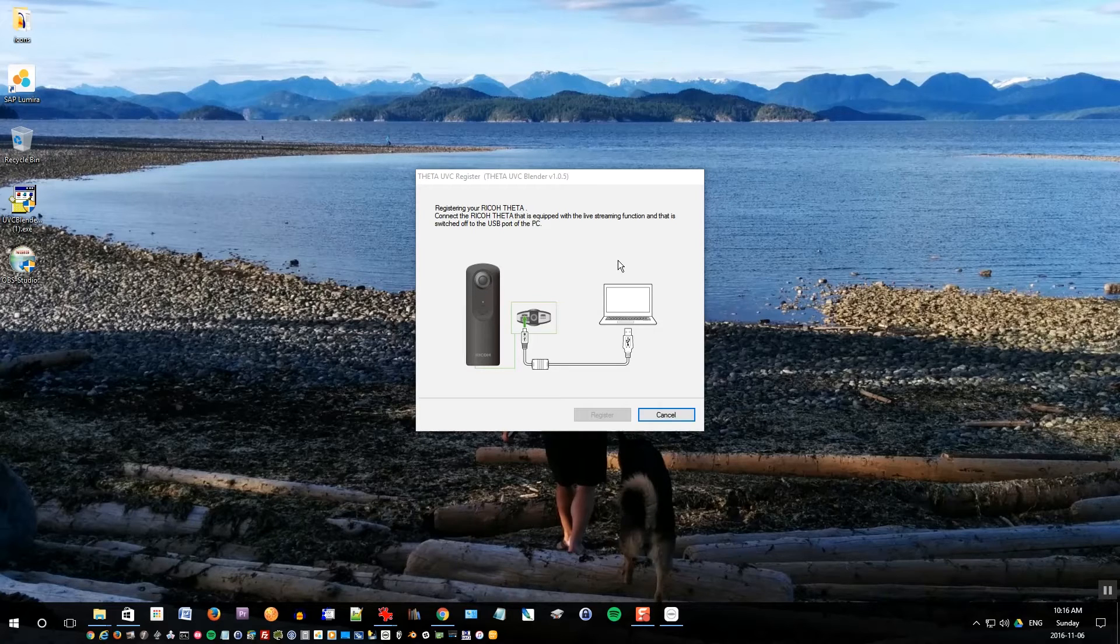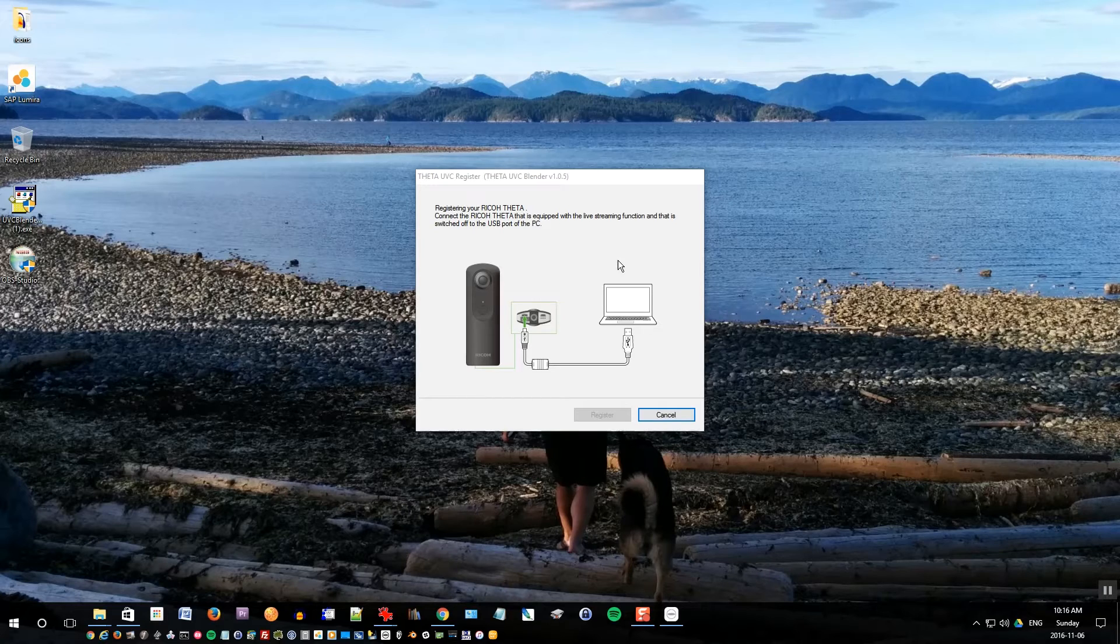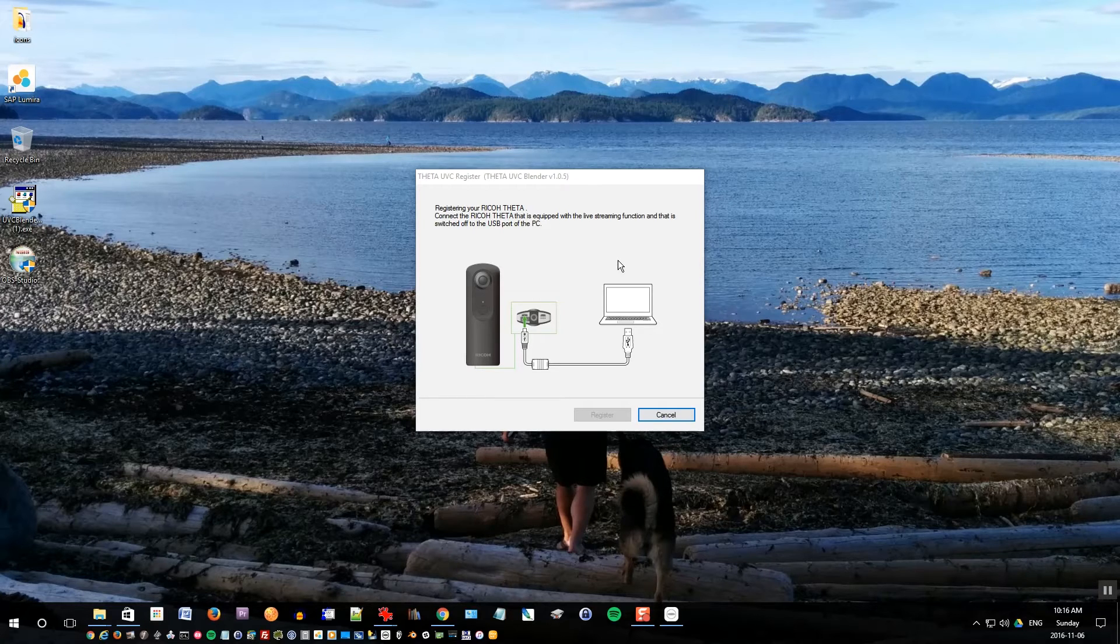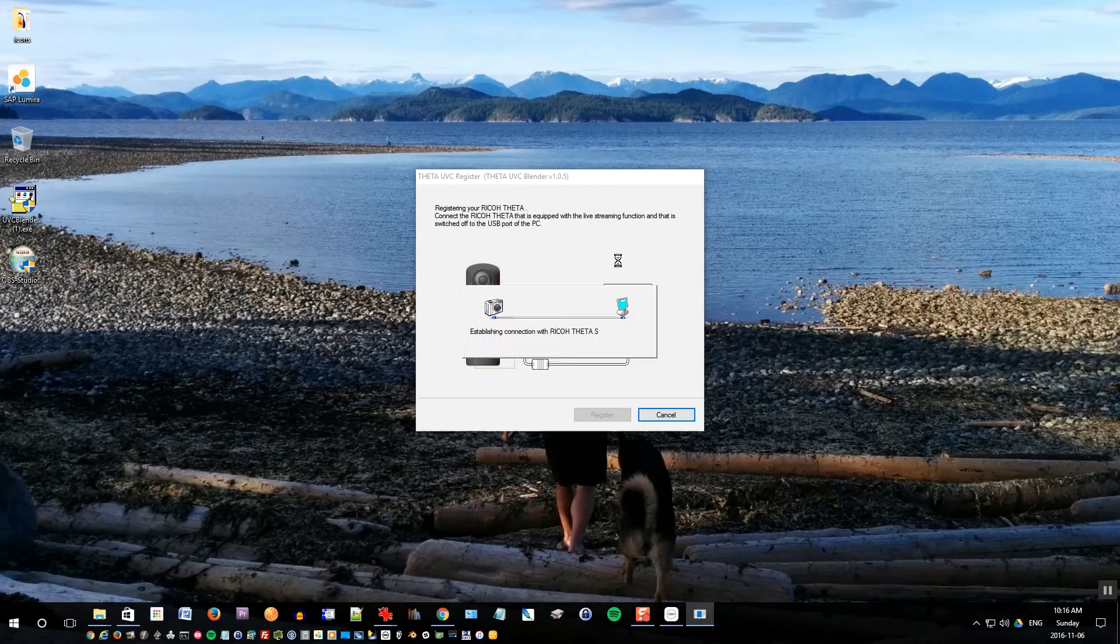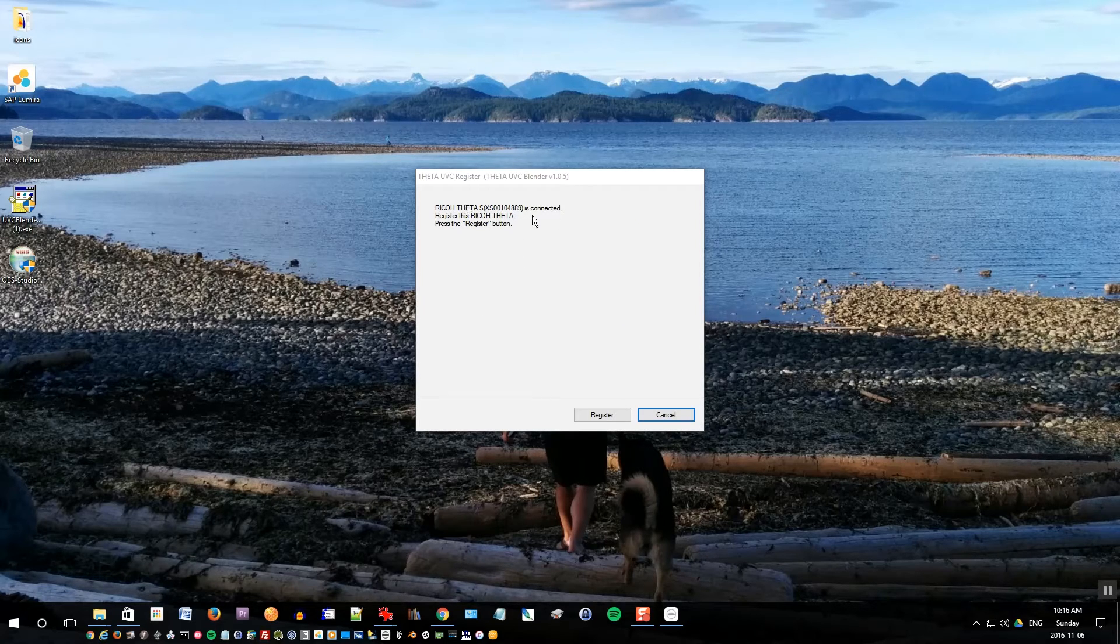This is the software that's provided by Theta that will allow your camera to live stream into what's called the equirectangular projection. It makes it look all stitched together as opposed to being two separate fisheye lenses which is what you'll get normally. So this software is like the key piece that does the live stitching of the image.